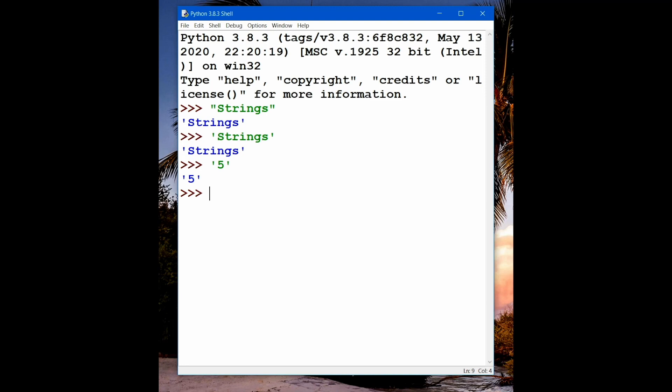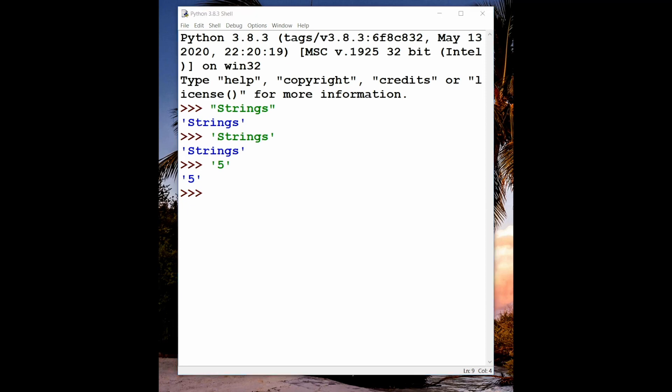So first of all we have a print function. The print function is used to print something to the screen. Right now we are working in the interactive shell in IDLE, so it is not very useful yet. When we start using scripts, it will make more sense. We have just mentioned it — we also have a print function.